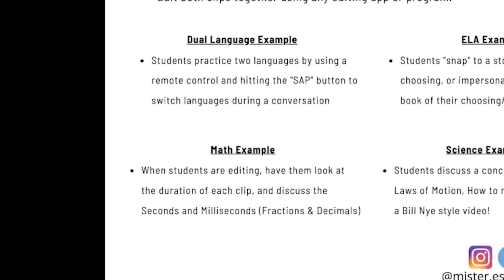For math, when the students are editing it, you can have them look at the duration of each clip and discuss the seconds and milliseconds, which coincide with fractions and decimals. And I've done this numerous times.